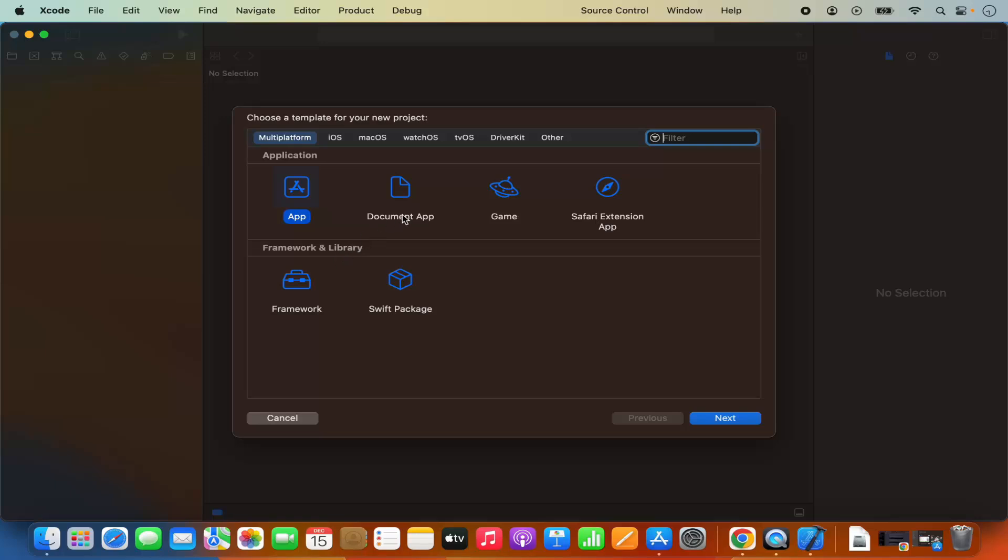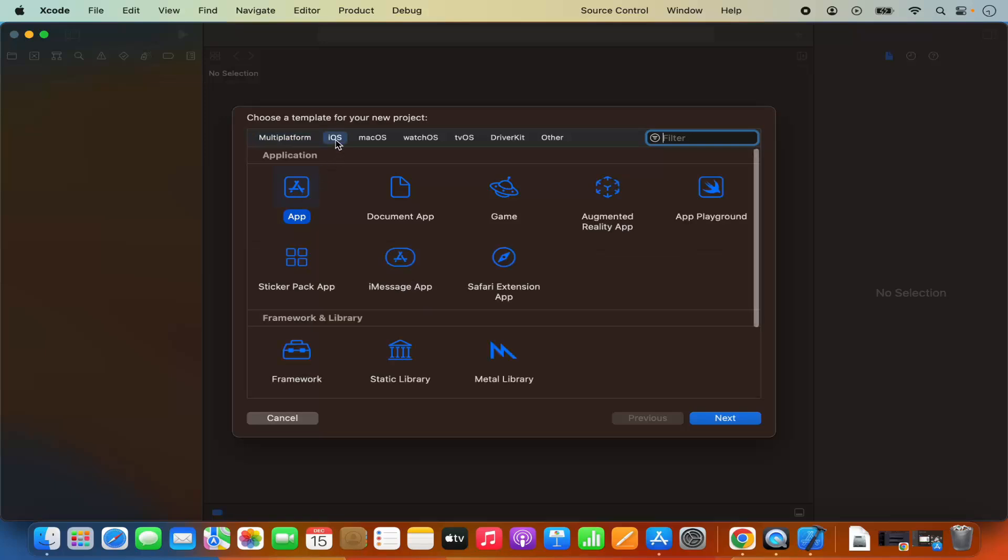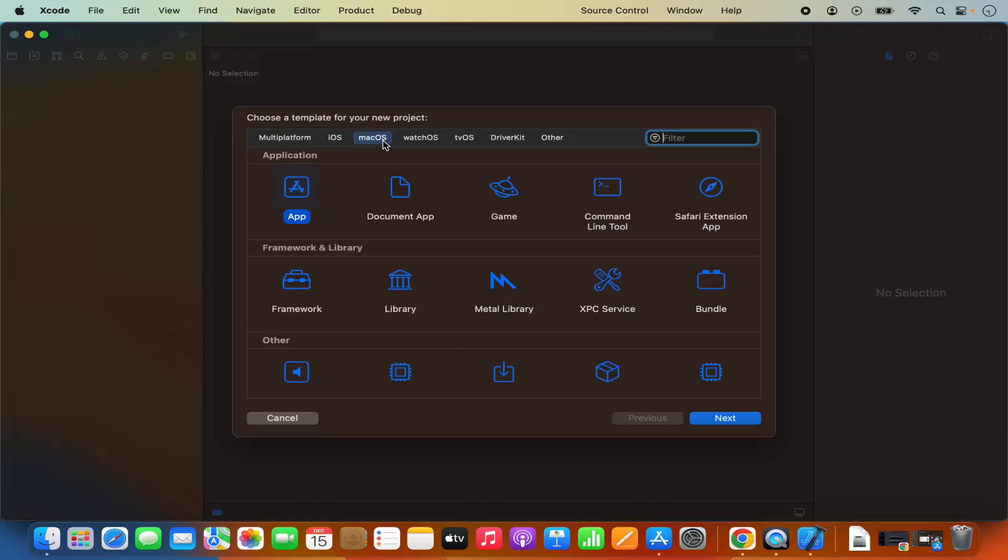From here you can select different type of projects, for example multi-platform. You have the document app, game, safari app, you also have the iOS option, you also have the macOS option.